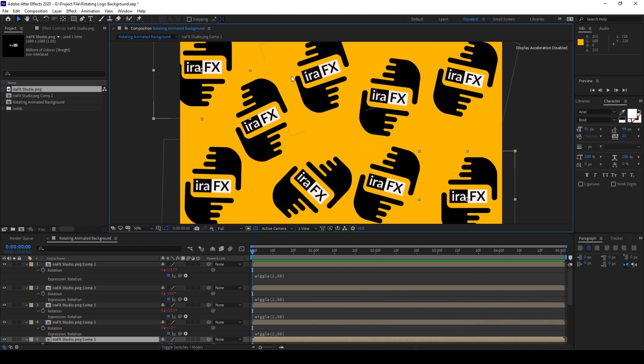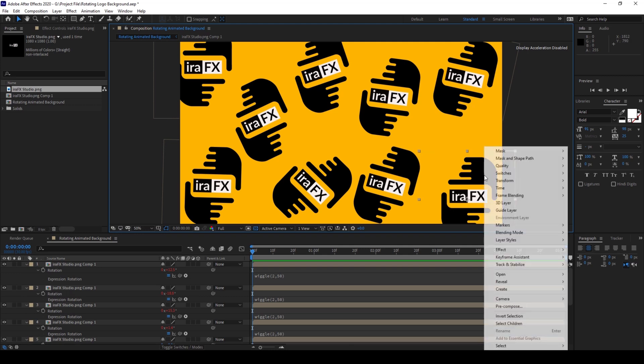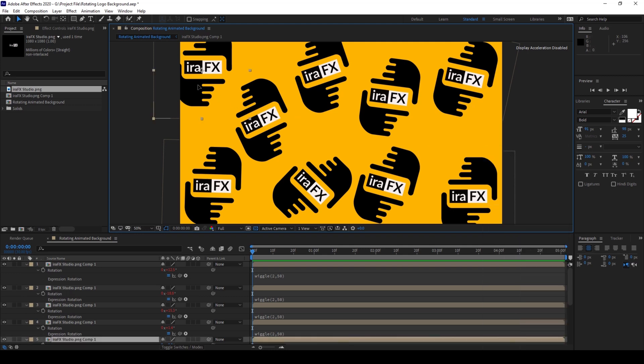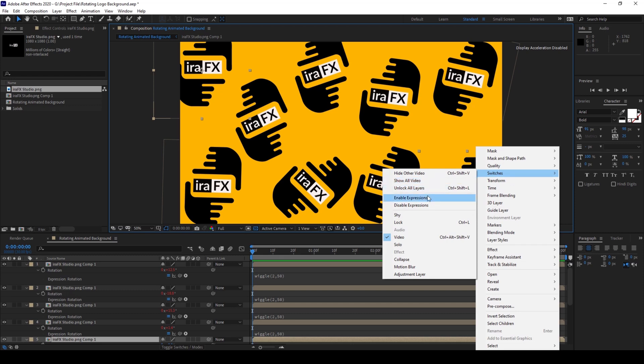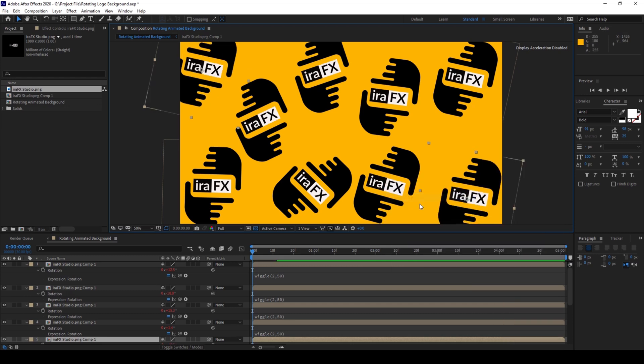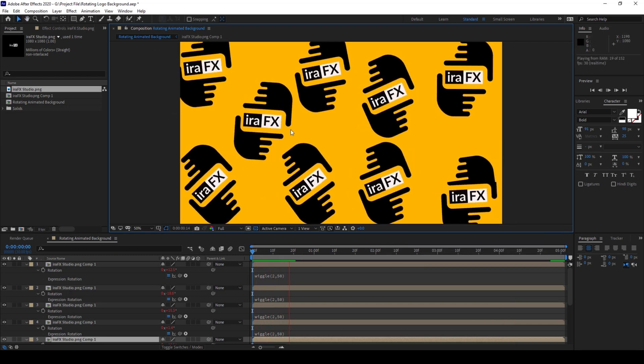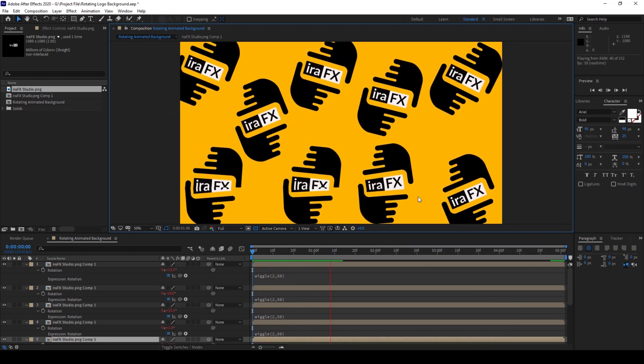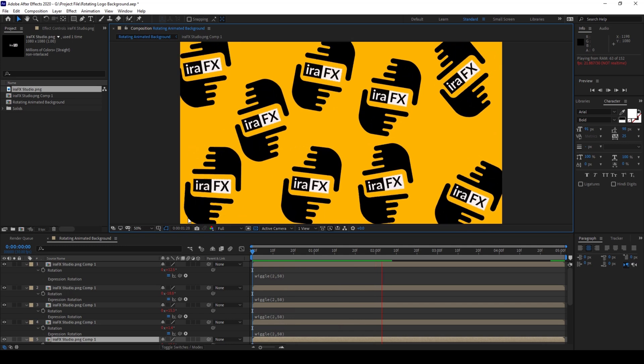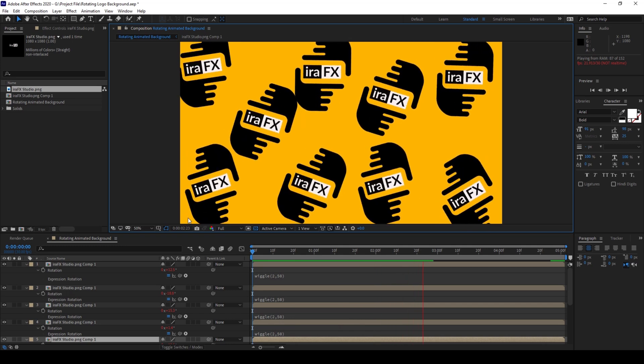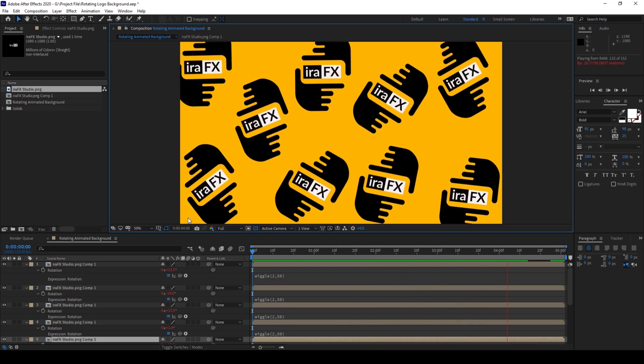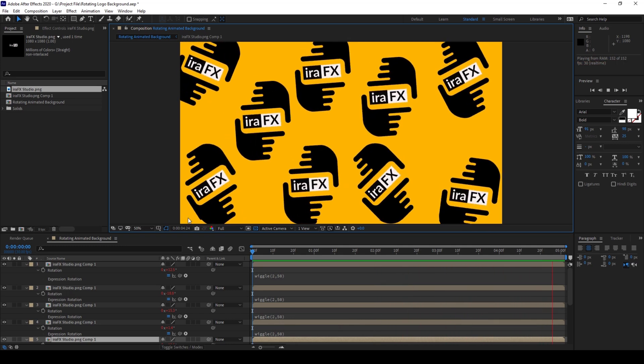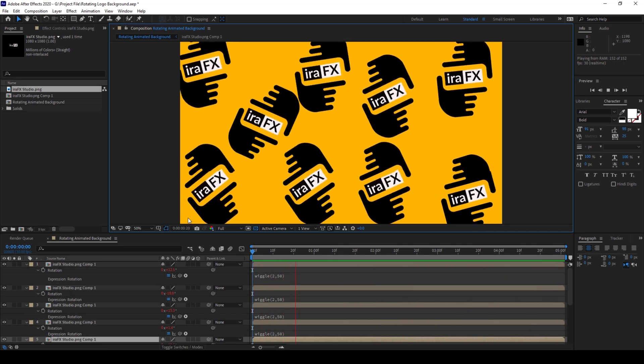I'll select both of them once again and right click them and from switches, I'll choose enable expressions. And there you go. We have enabled the expressions and this would definitely come in handy when you're working on some complex projects.